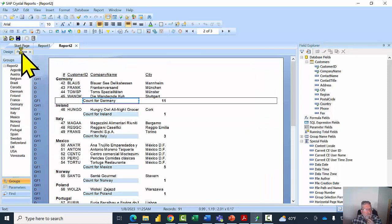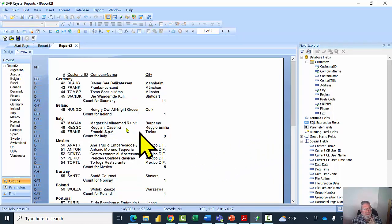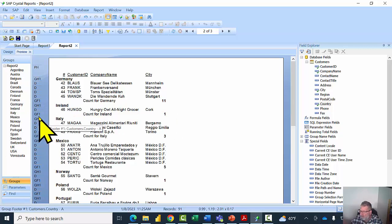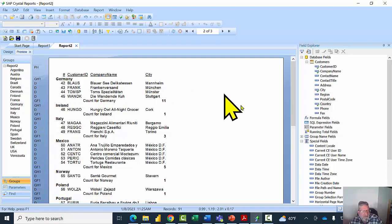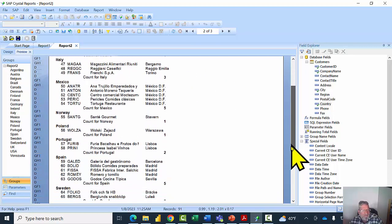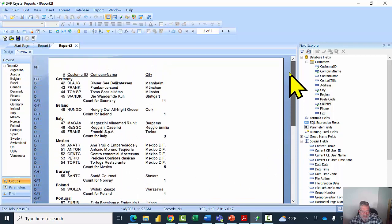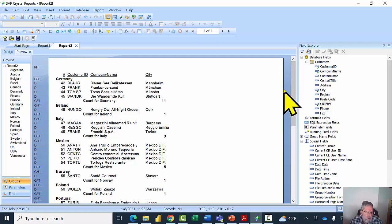Let's go back to preview mode. It now says 'Count for Germany 11', 'Count for Ireland 1', and so on. The count is placed in the group footer section, which prints at the bottom of each group — a good place for it. We're getting good results: 'Count for Spain', 'Count for Sweden', and so on.